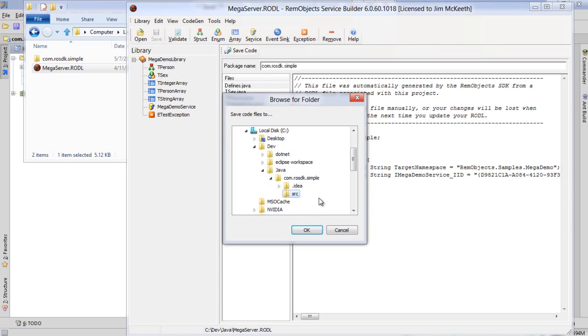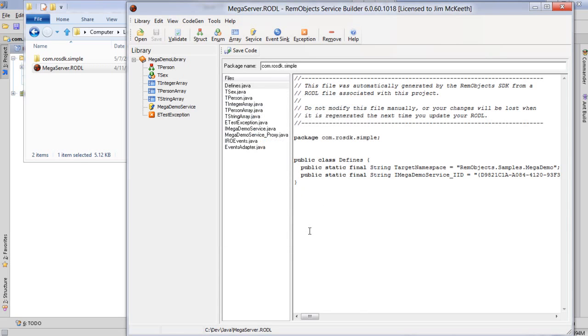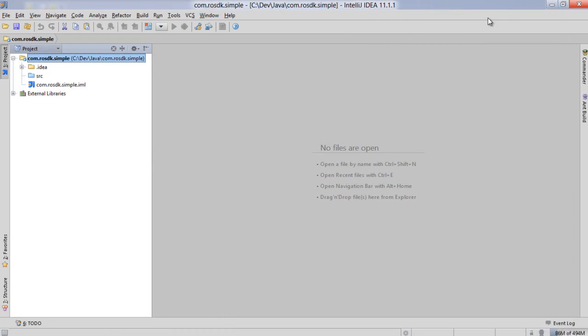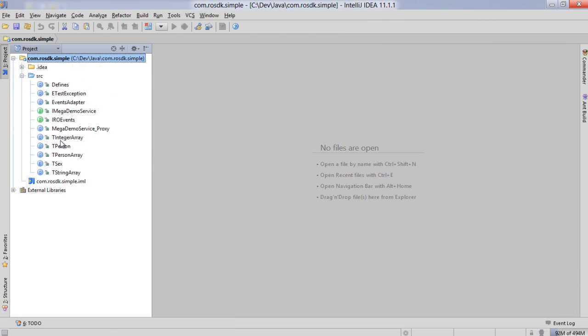I'm just going to save it in the source code folder that we just created and we're done with service builder. So now we go back into our IDE and we see that it's updated here and it lists all of our source code that was just generated for us.